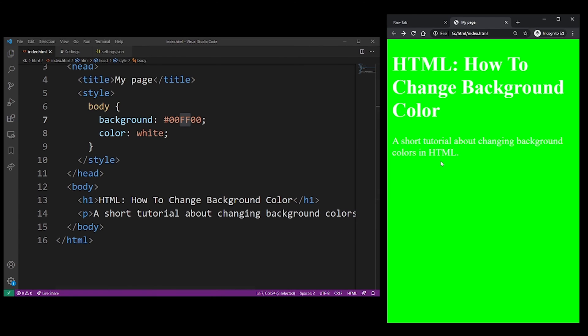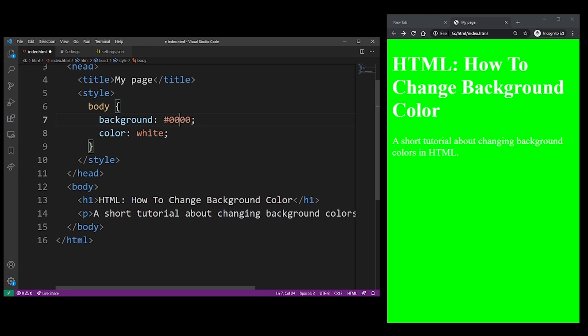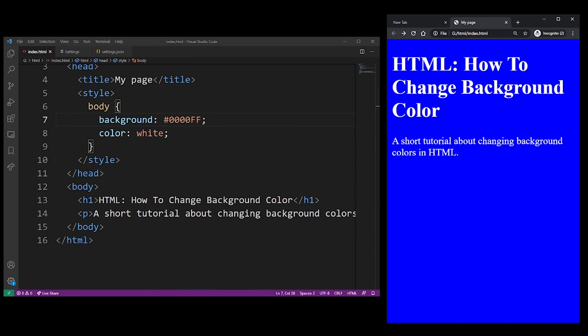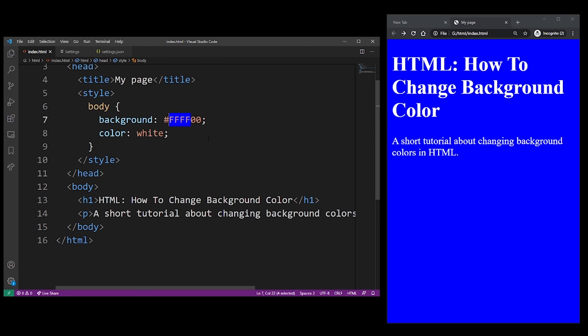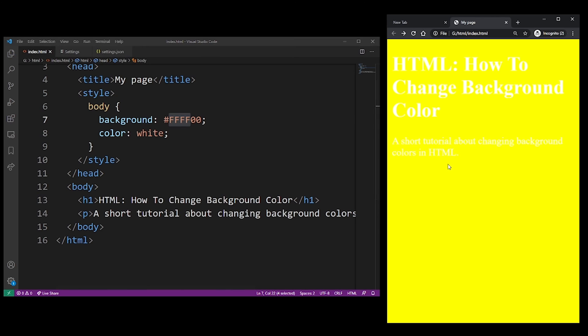And you can use these six digits to create pretty much any color you want. We're just using the highest values right now. Here's double F for the blue. And so, for example, you can combine channels - red and green produce yellow.